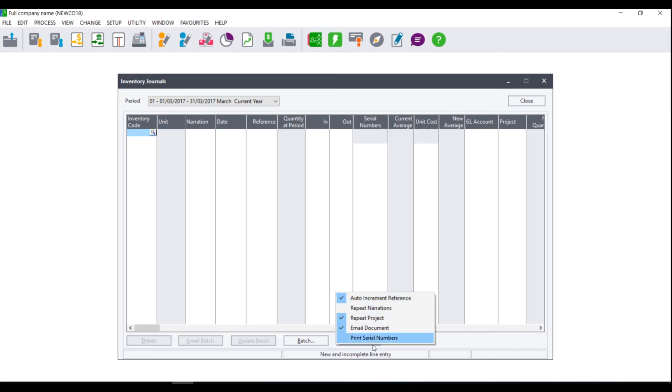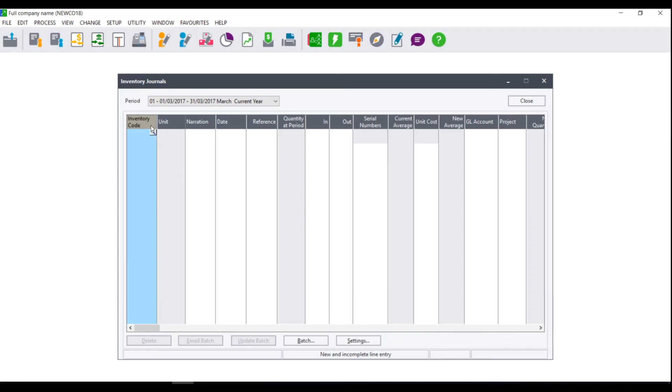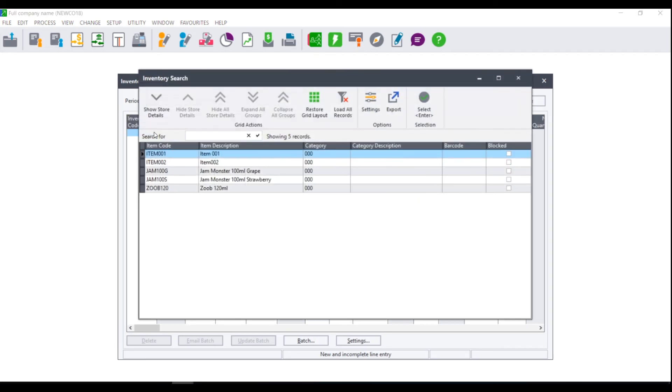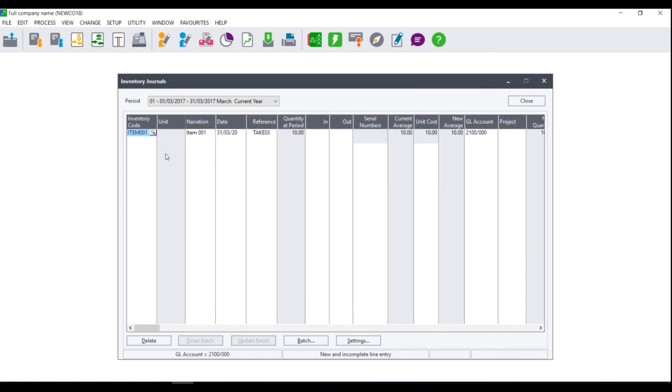Once you have made the necessary setting selections you are ready to process your batch. Where you see inventory code click on the magnifying glass and this will bring up your inventory. You can then select the item codes that you are bringing into stock.